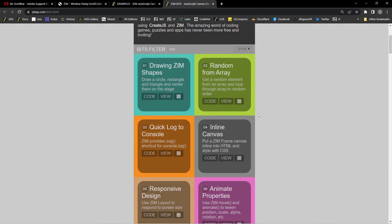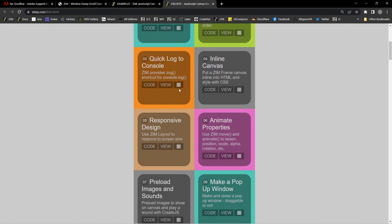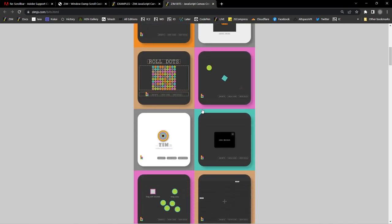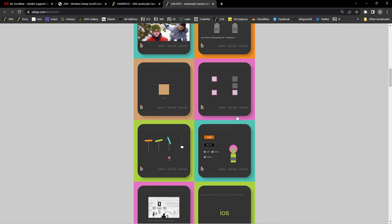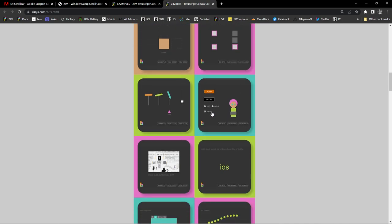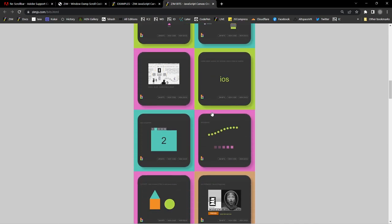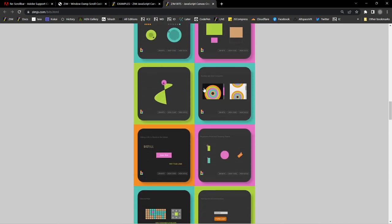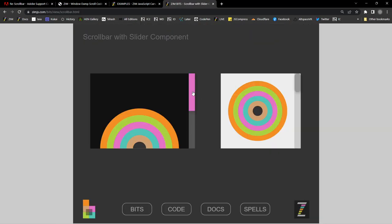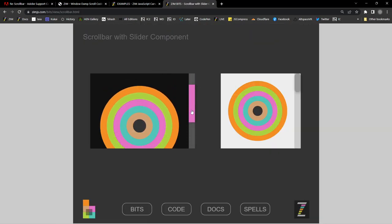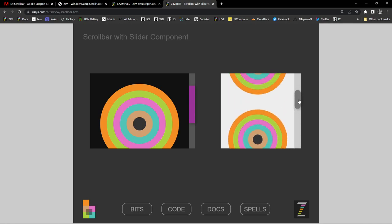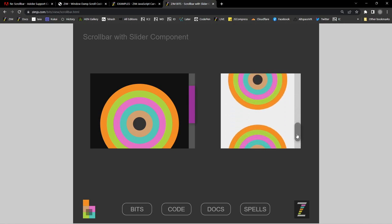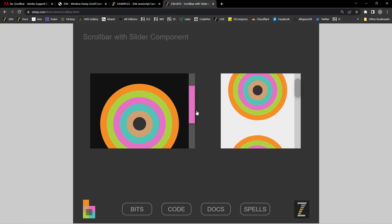Here are Zim bits, and there are a whole bunch of examples. You can turn on a picture to see what they look like — these are very basic parts of interactive media. One of them right here has a scrollbar. This one doesn't have any damping, but this one does — and that's so nice.